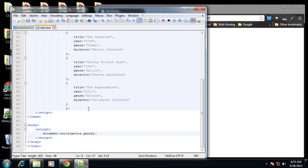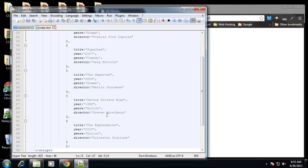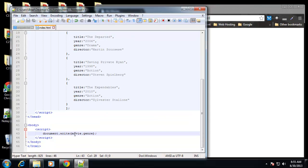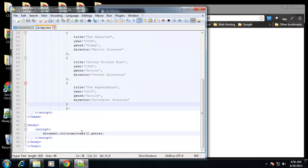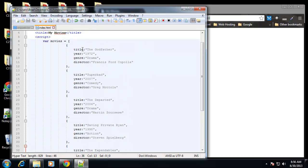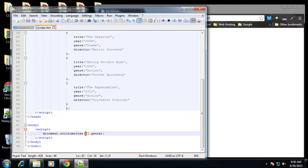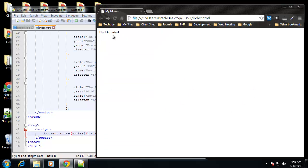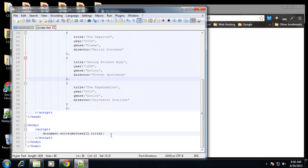First I'll show you how to print out a single value, then we'll loop through. All we have to do is say 'movies' and then choose a key in brackets, just like any array. We'll say movies[0] which is the first object, and we want the genre — that prints out 'drama' because the first value is The Godfather which is a drama. Then movies[2].title prints out 'The Departed.'